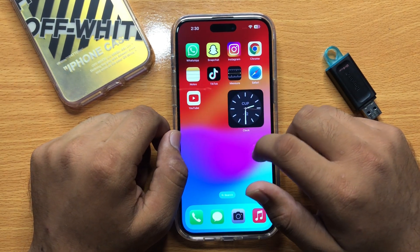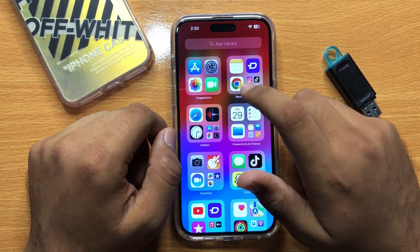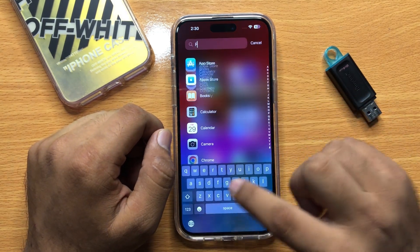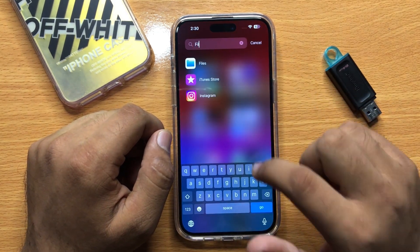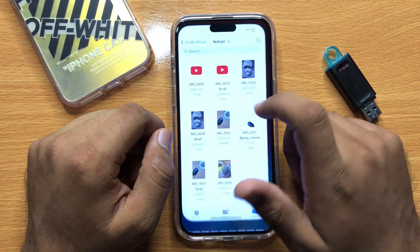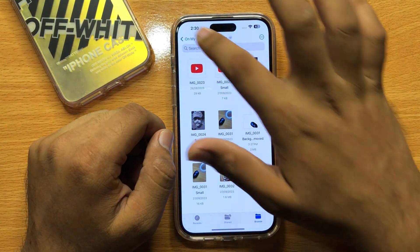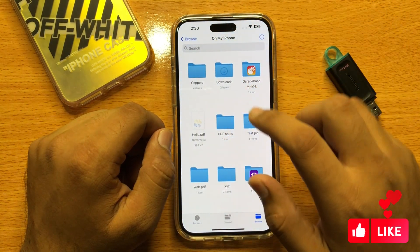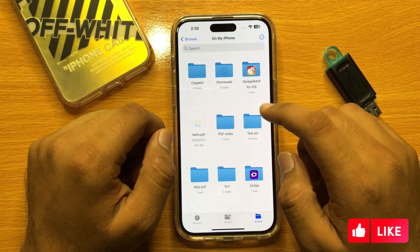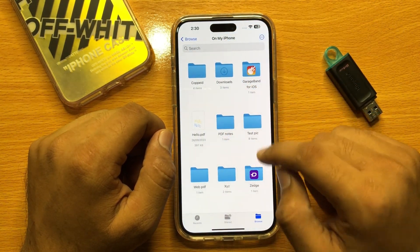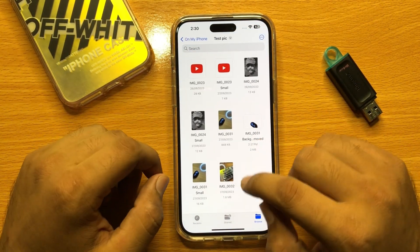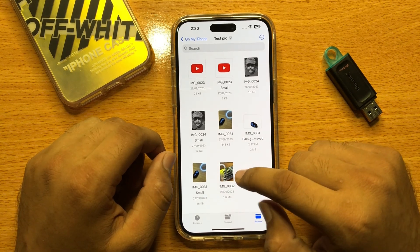First of all, go to the apps library and then open Files. Now open the image — for example, if I want to remove the background of this image.